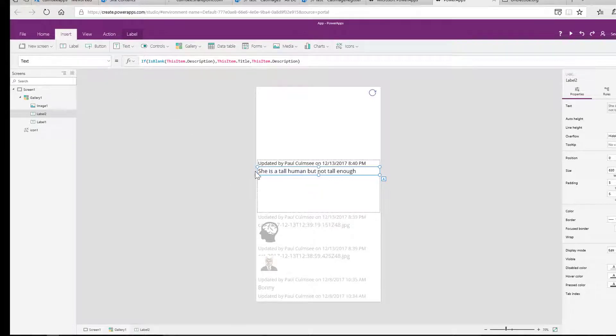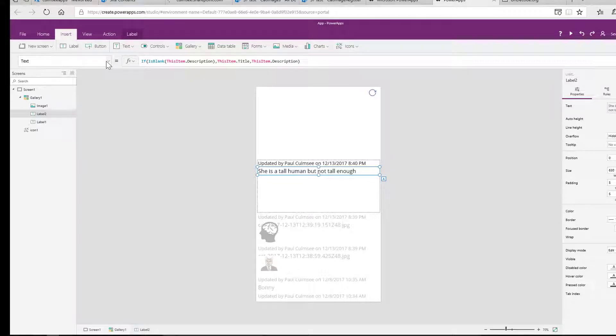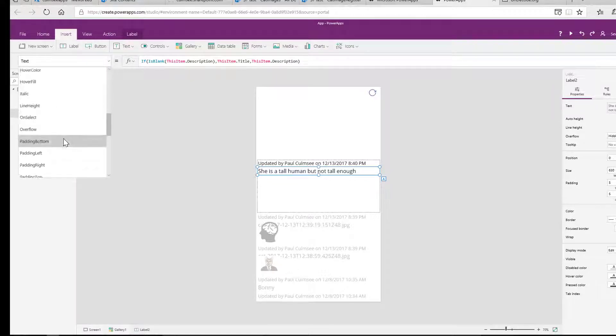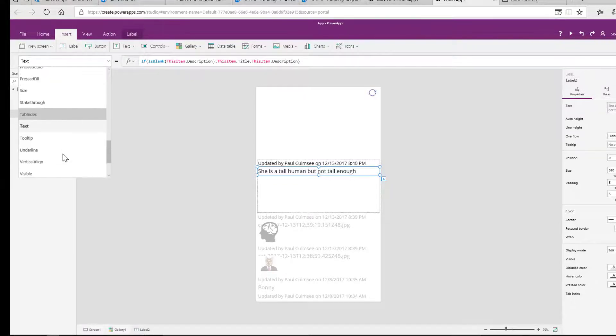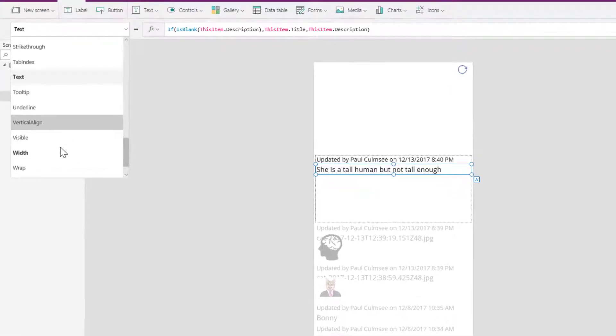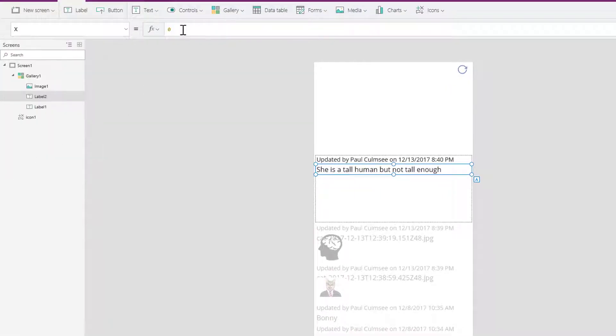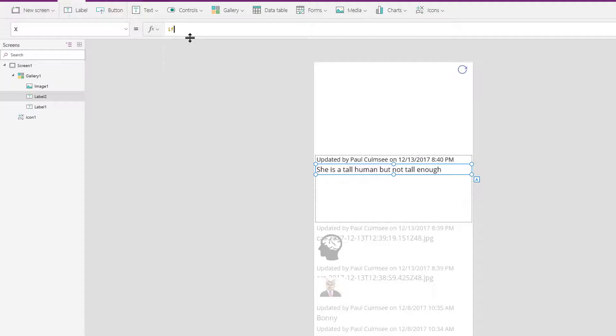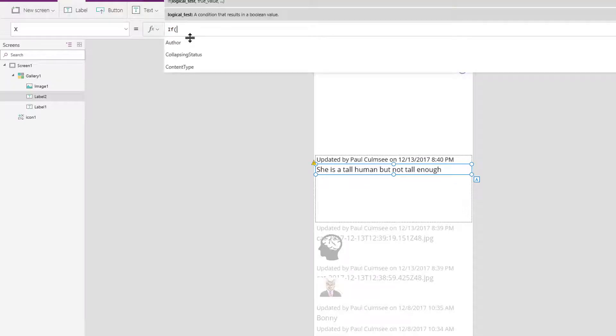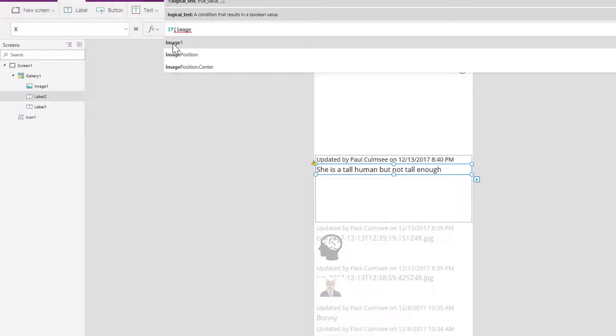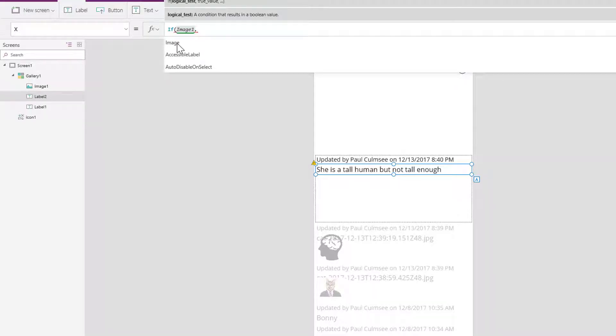That means we're going to have to shift the X position and the Y position. Let's go to that label first. We'll do the X position. The X position is currently 0, and I'm going to change it to this: if image1.visible, so if the image control is visible, what are we going to do?